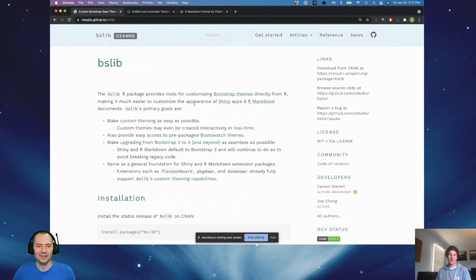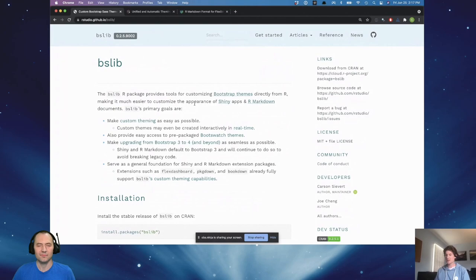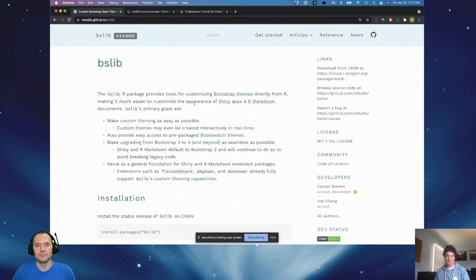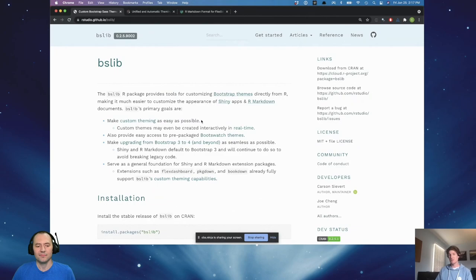So really the more ambitious of the two projects — you mentioned BSLib and Thematic. BSLib is one of the more ambitious of the two. Both are designed to give you the tools to make custom theming easier than it has been in the past. BSLib is a pretty ambitious project in the sense that it completely rethinks the model for how we've traditionally implemented custom theming, where if you've ever tried to change the default styles of Shiny, you might have written custom CSS and HTML by hand.